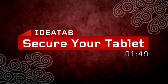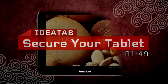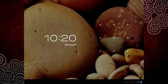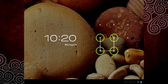By securing your tablet, you can protect your privacy and data. It's easy and fun!